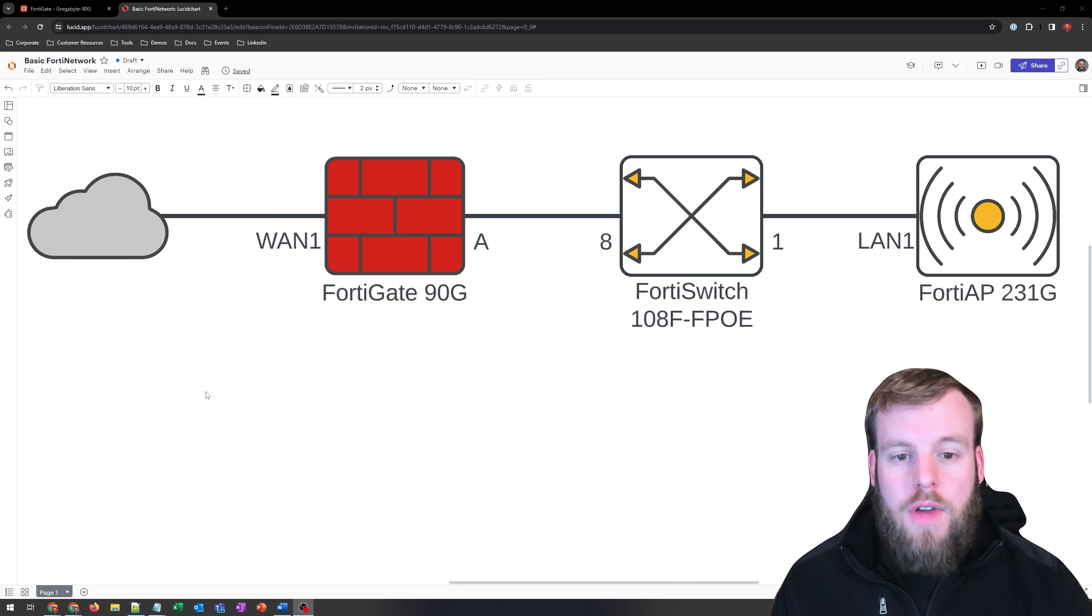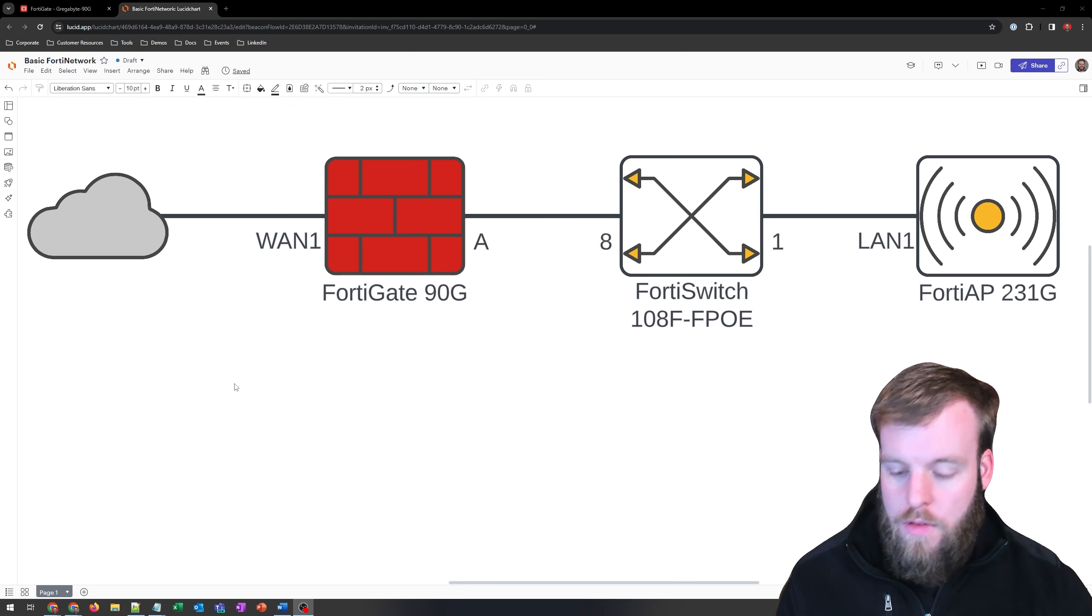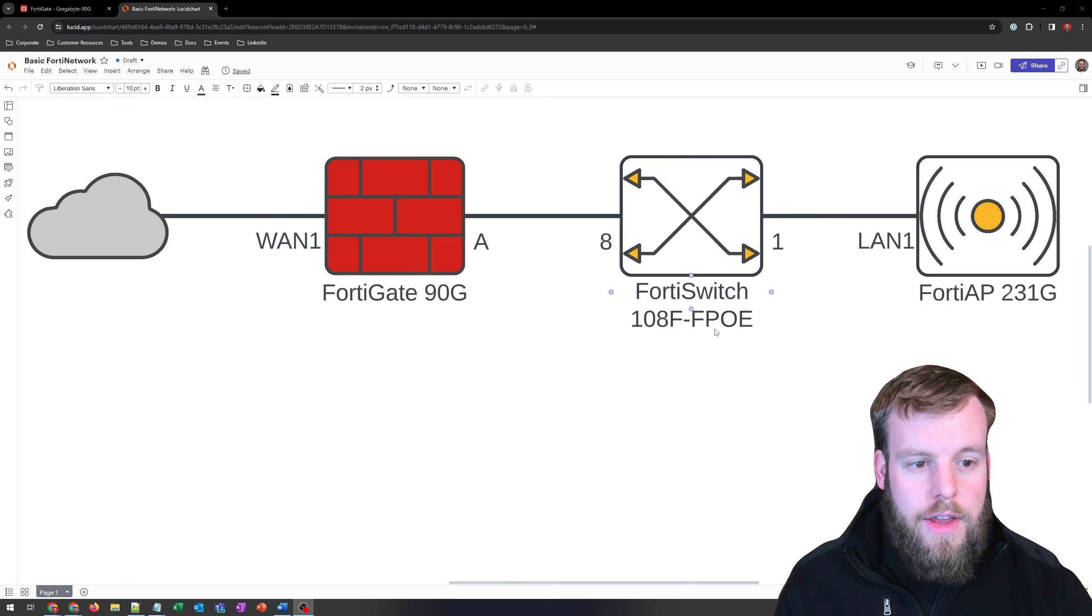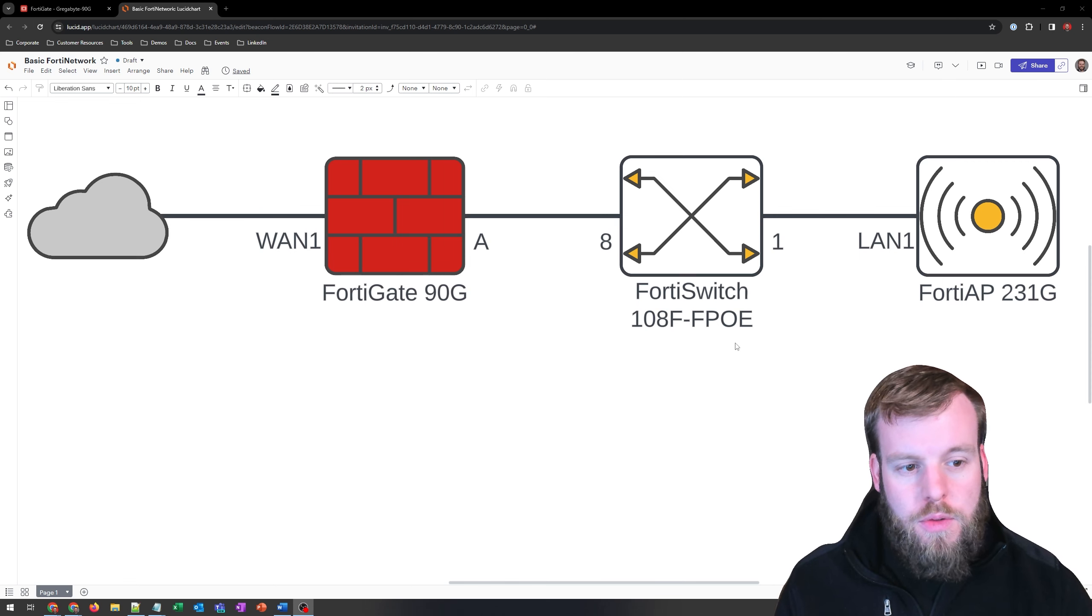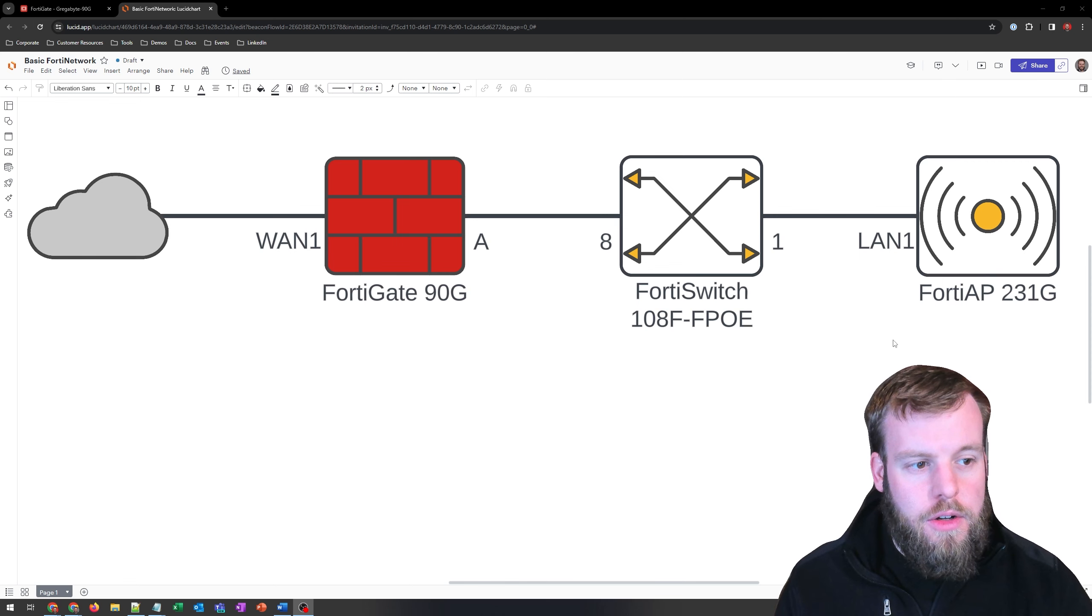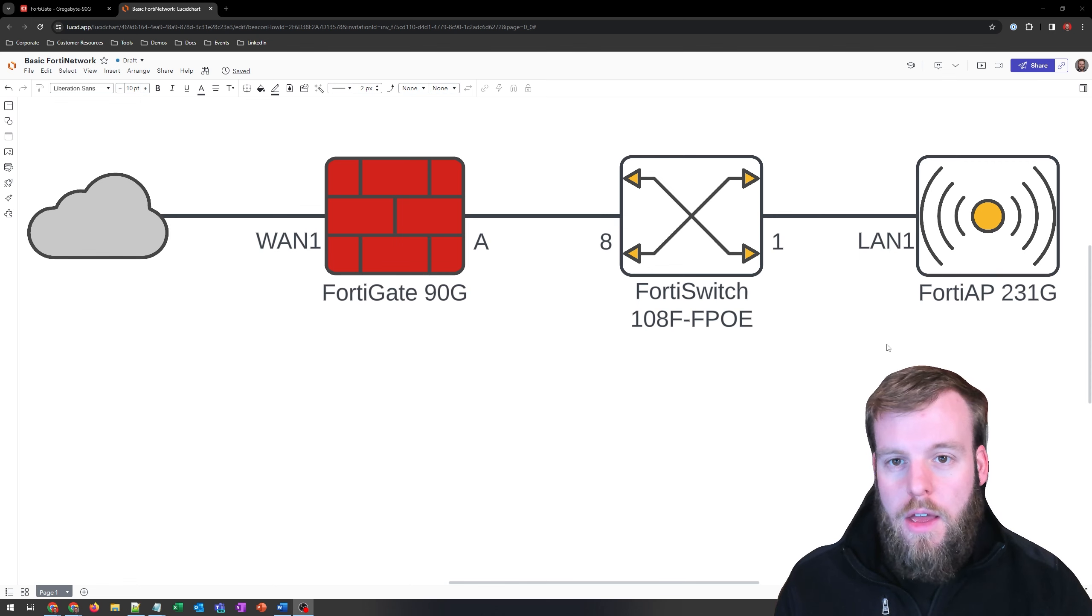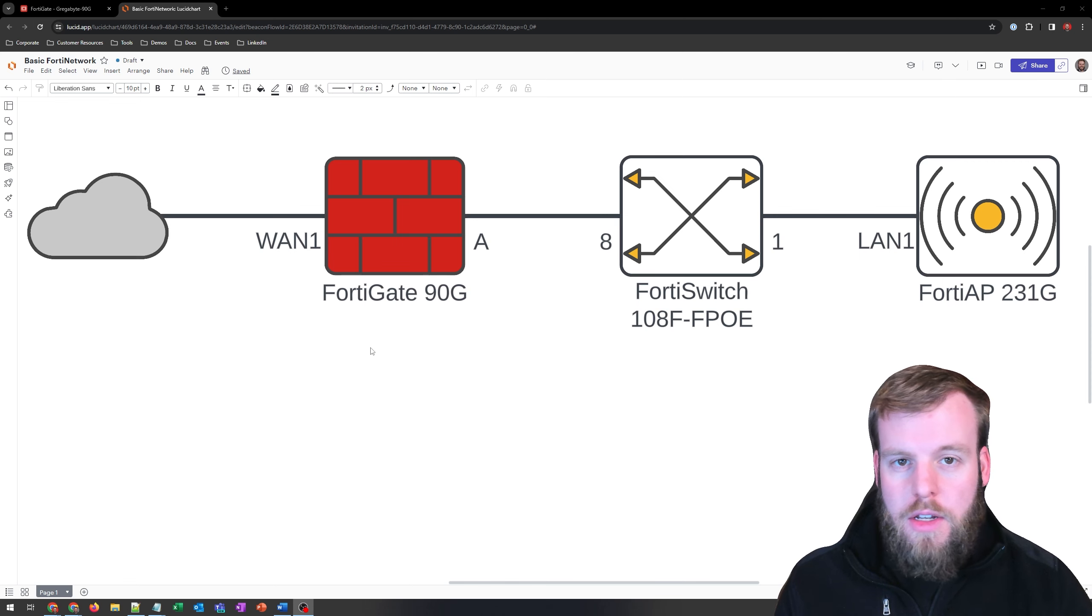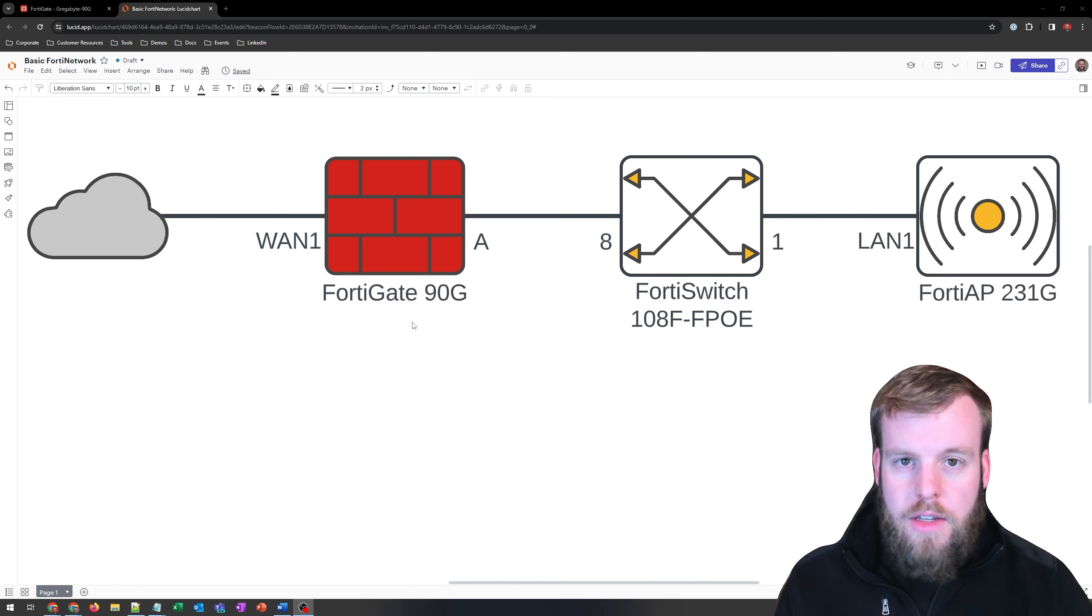We've got our FortiGate 90G set up hooked up to the internet. It's hooked over on port A to the port 8 of our FortiSwitch 108F FPOE. Then on port 1, we have our FortiAP hooked up using POE. And right now, the only thing that's configured is that basic configuration we've done in the first couple of videos with the FortiGate 90G.